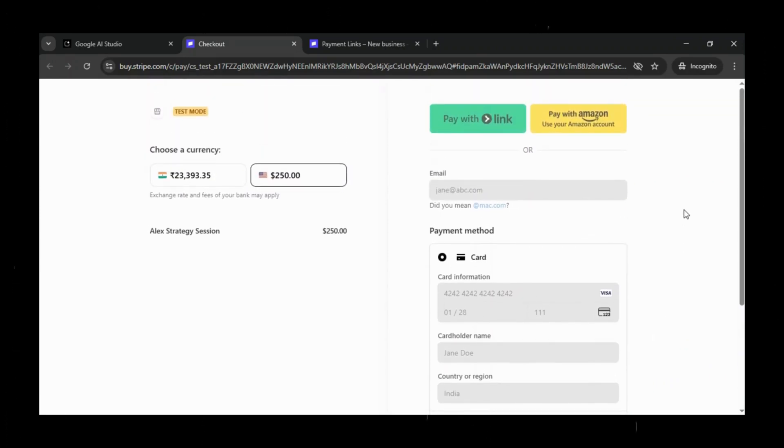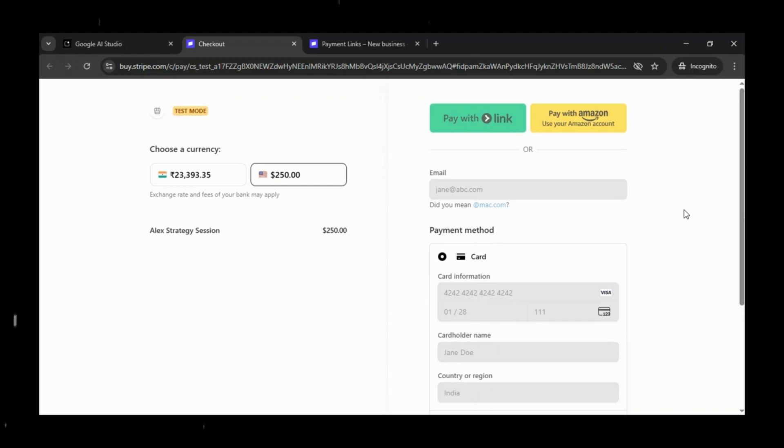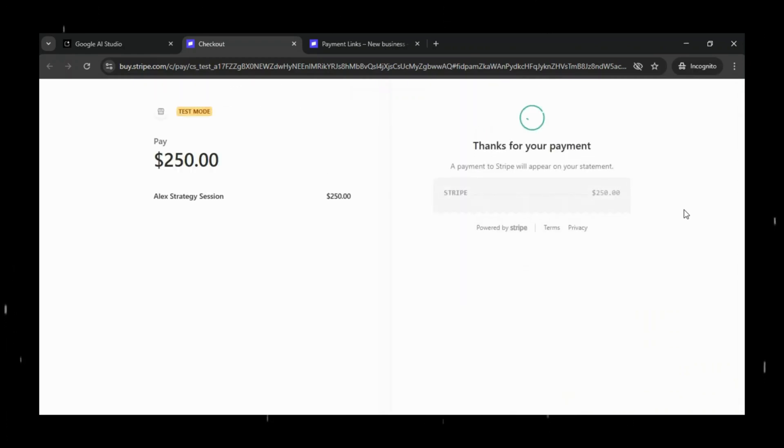And instantly, you'll see the payment go through successfully, and Stripe will show us the confirmation page. This proves that our landing page and payment link are working perfectly, end-to-end, powered entirely by Stripe.